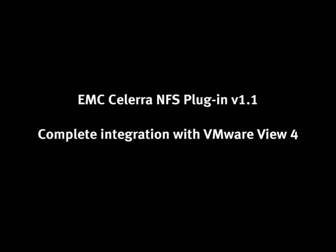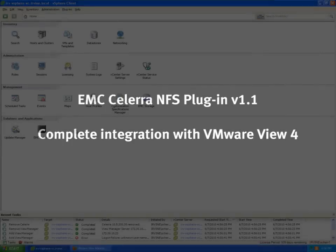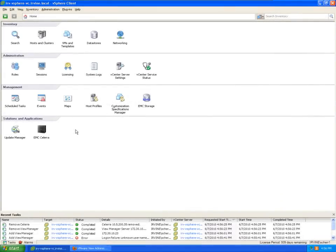Hi, I'm here to show you the new Celerra NFS plugin. This is version 1.1 and now we have complete integration with VMware View 4. So let's get started.